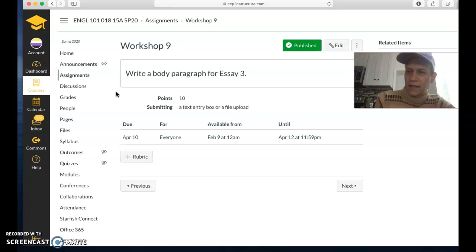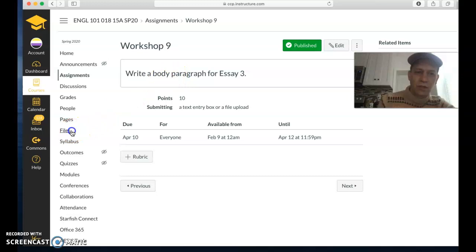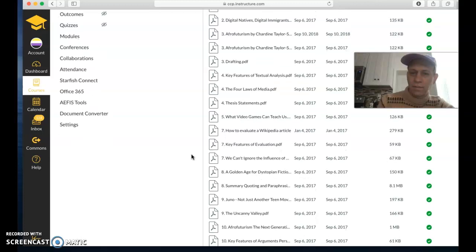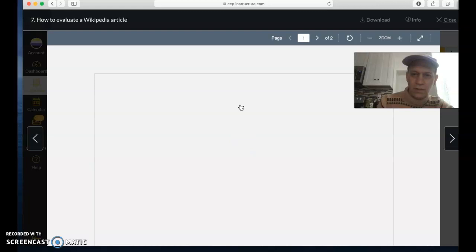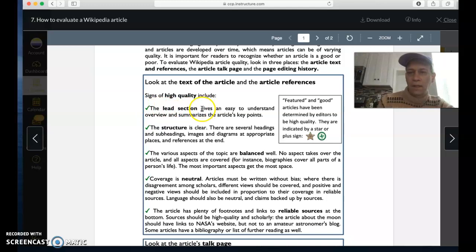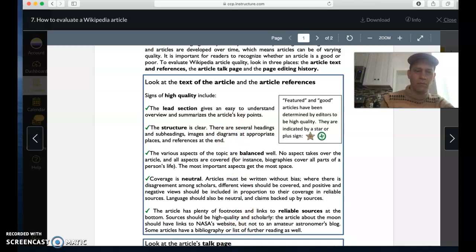To illustrate what a body paragraph looks like, we want to go to the reading which gives us the five criteria for evaluating a Wikipedia page. So I went to files in English 101 and then how to evaluate a Wikipedia page. The first criteria is the lead section. The lead section is a little intro. The lead section gives an easy to understand overview and summarizes the article's key points without including any unnecessary details.